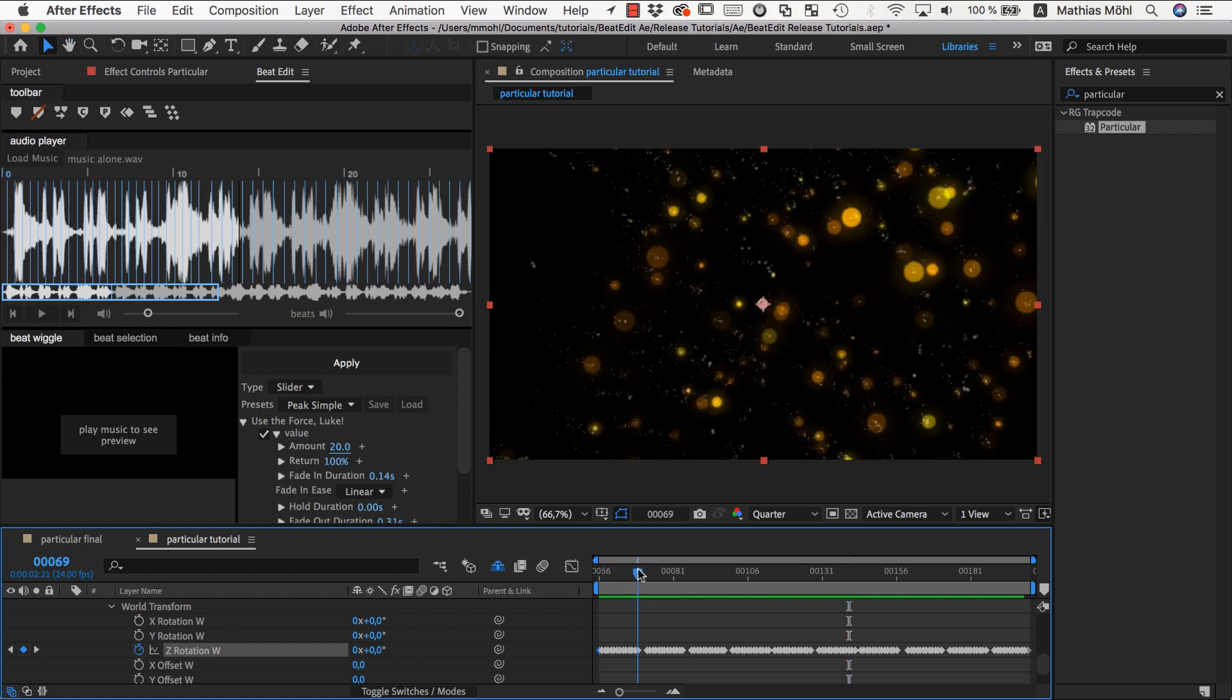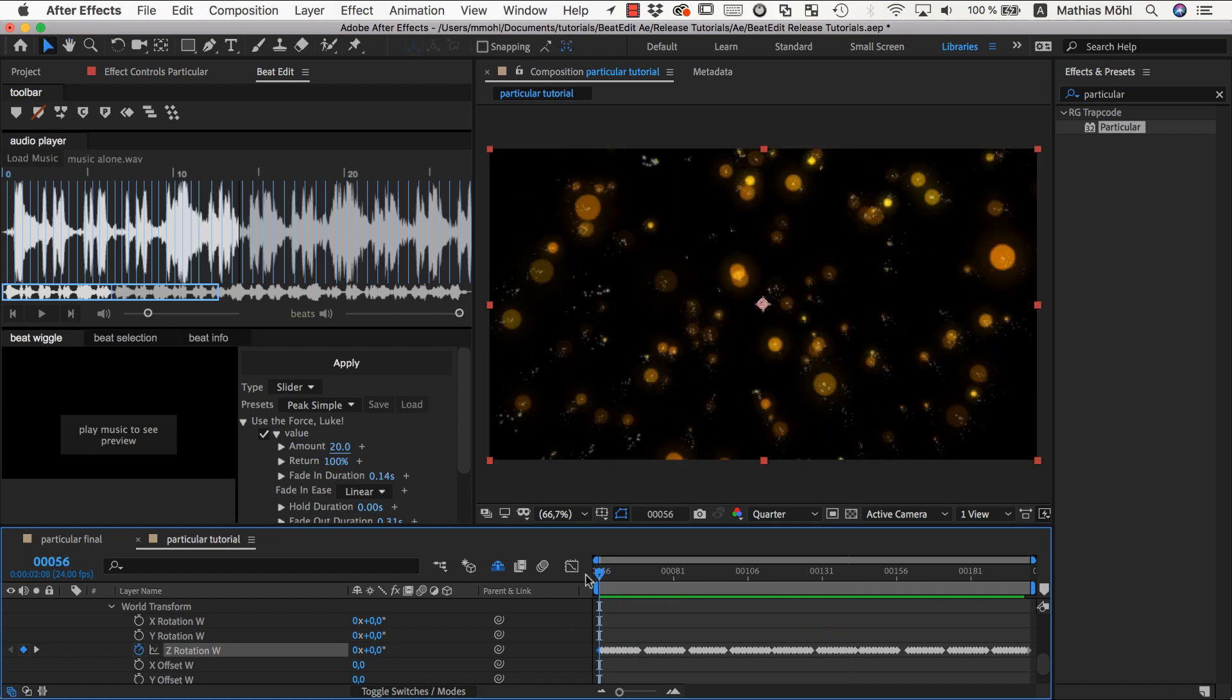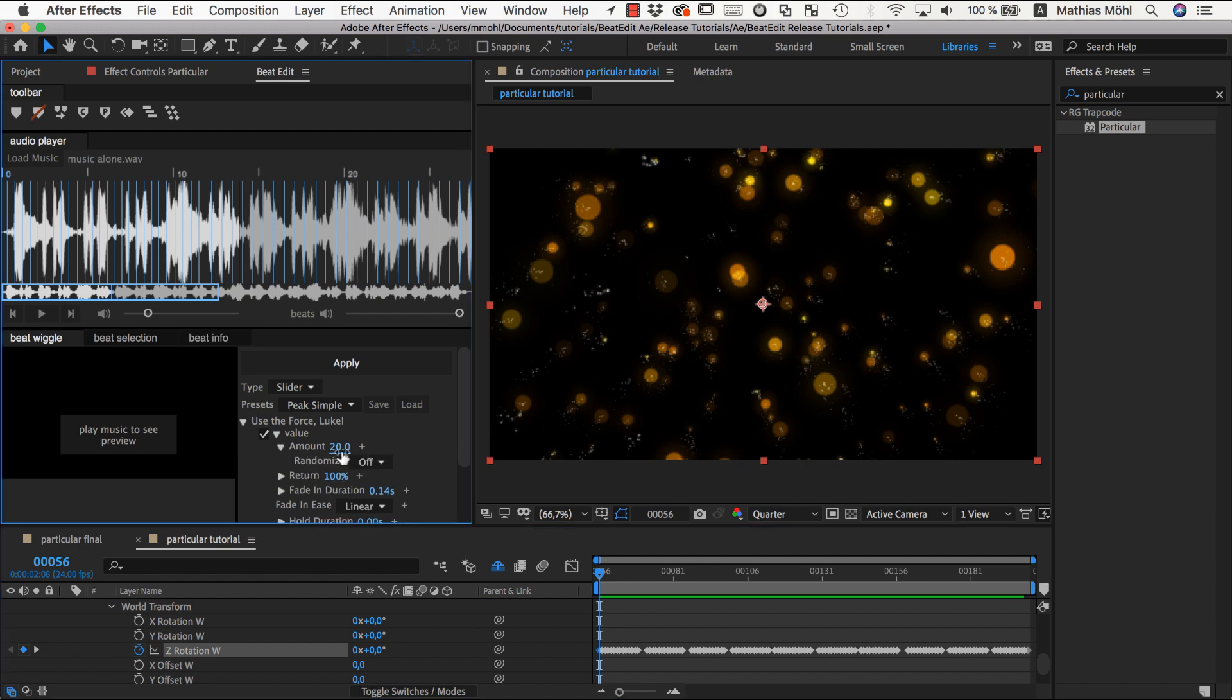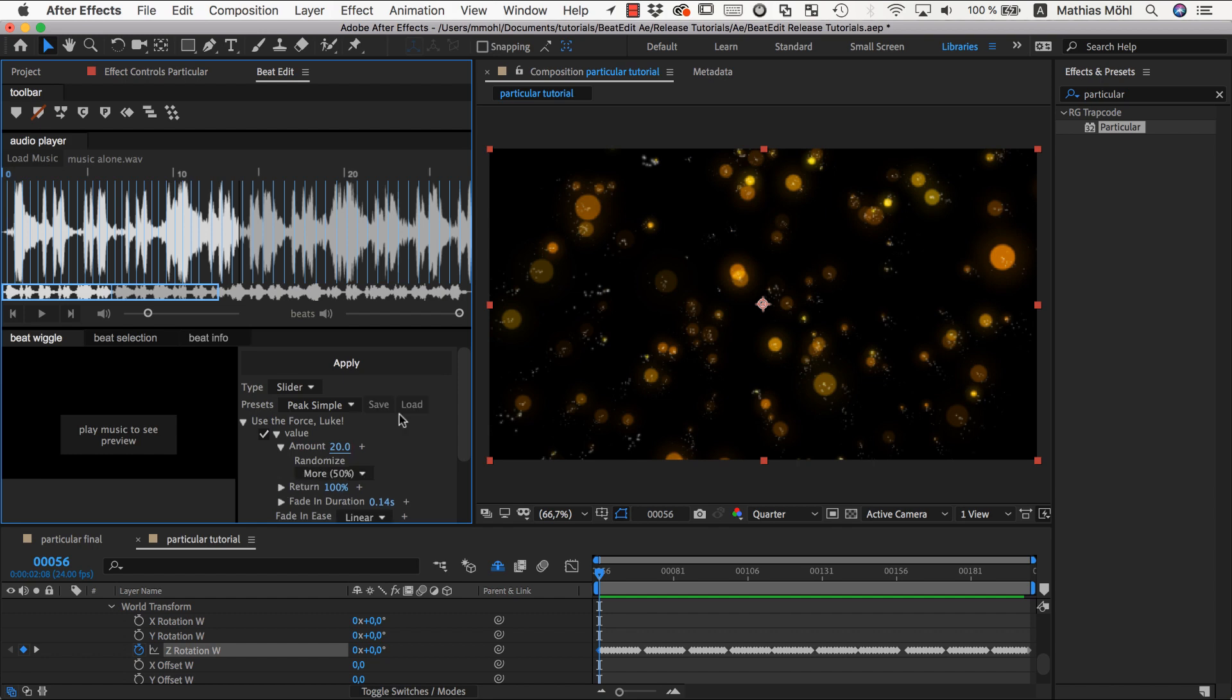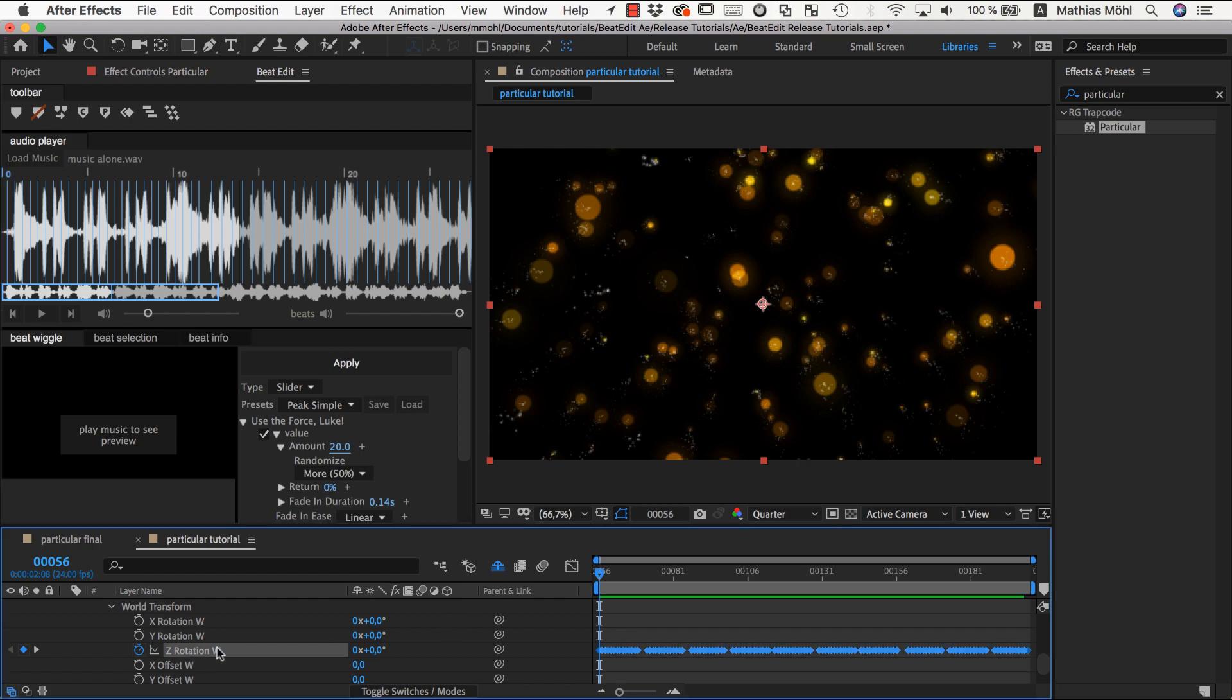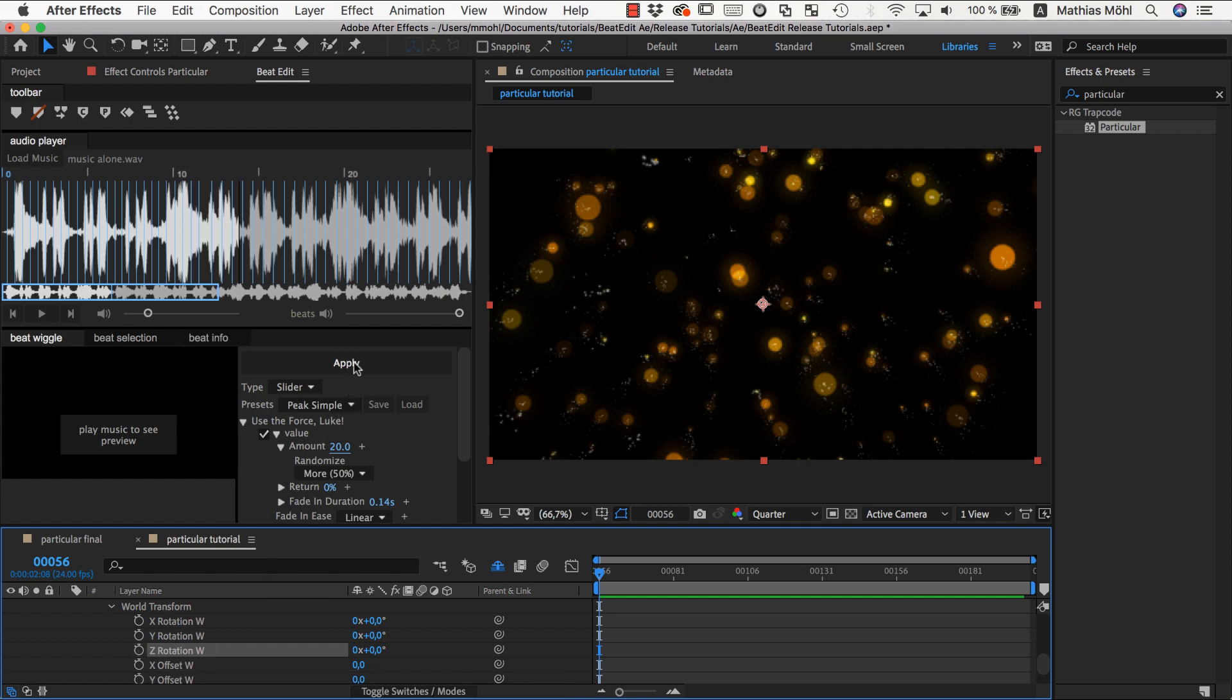We could just lower the return here, and also if we want, add some randomness. So we want to have some randomness and we don't want to return at all. We want to stay there after we rotate it. Now we need to undo before we apply a second round, because otherwise it would be applied on top of the first round. So we get rid of these keyframes here and can apply again. And this looks like this.